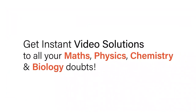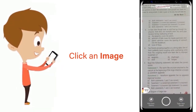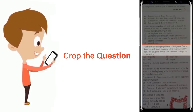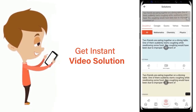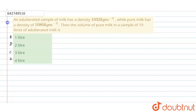With DoubtNet, get instant video solutions to all your maths, physics, chemistry, and biology doubts. Just click the image of the question, crop the question, and get instant video solution. Download DoubtNet app today. Hello students, let's understand the question.